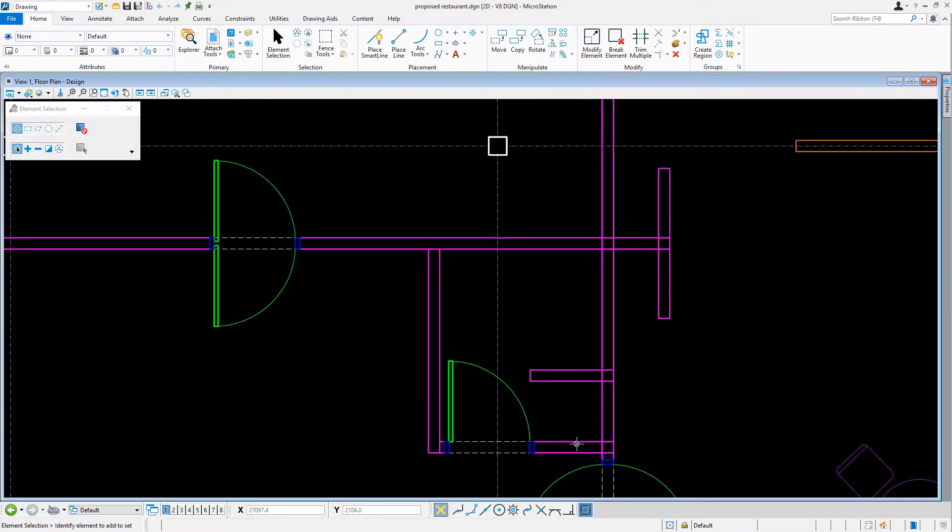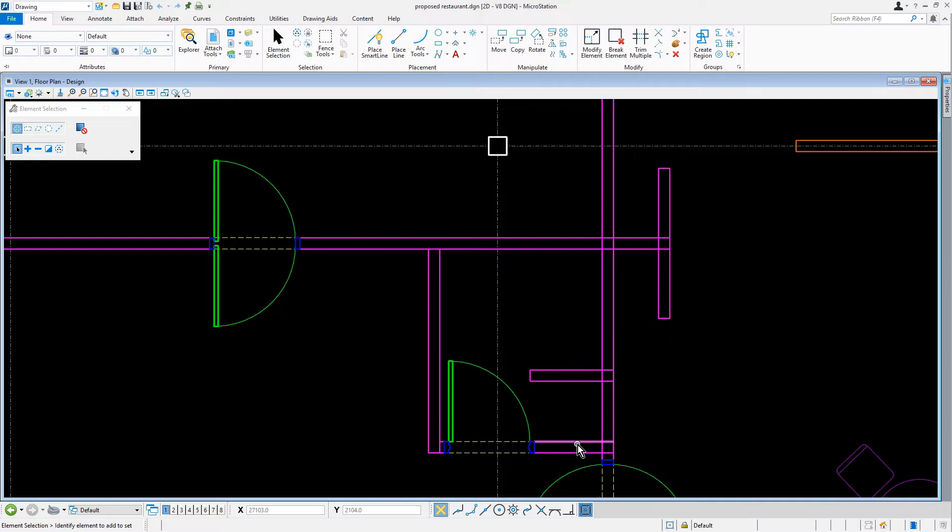For our next task, we will be trimming the wall intersection using TrimMultiple. The TrimMultiple tool is used to trim, extend, or trim and extend elements to their intersection with one or more cutting elements.